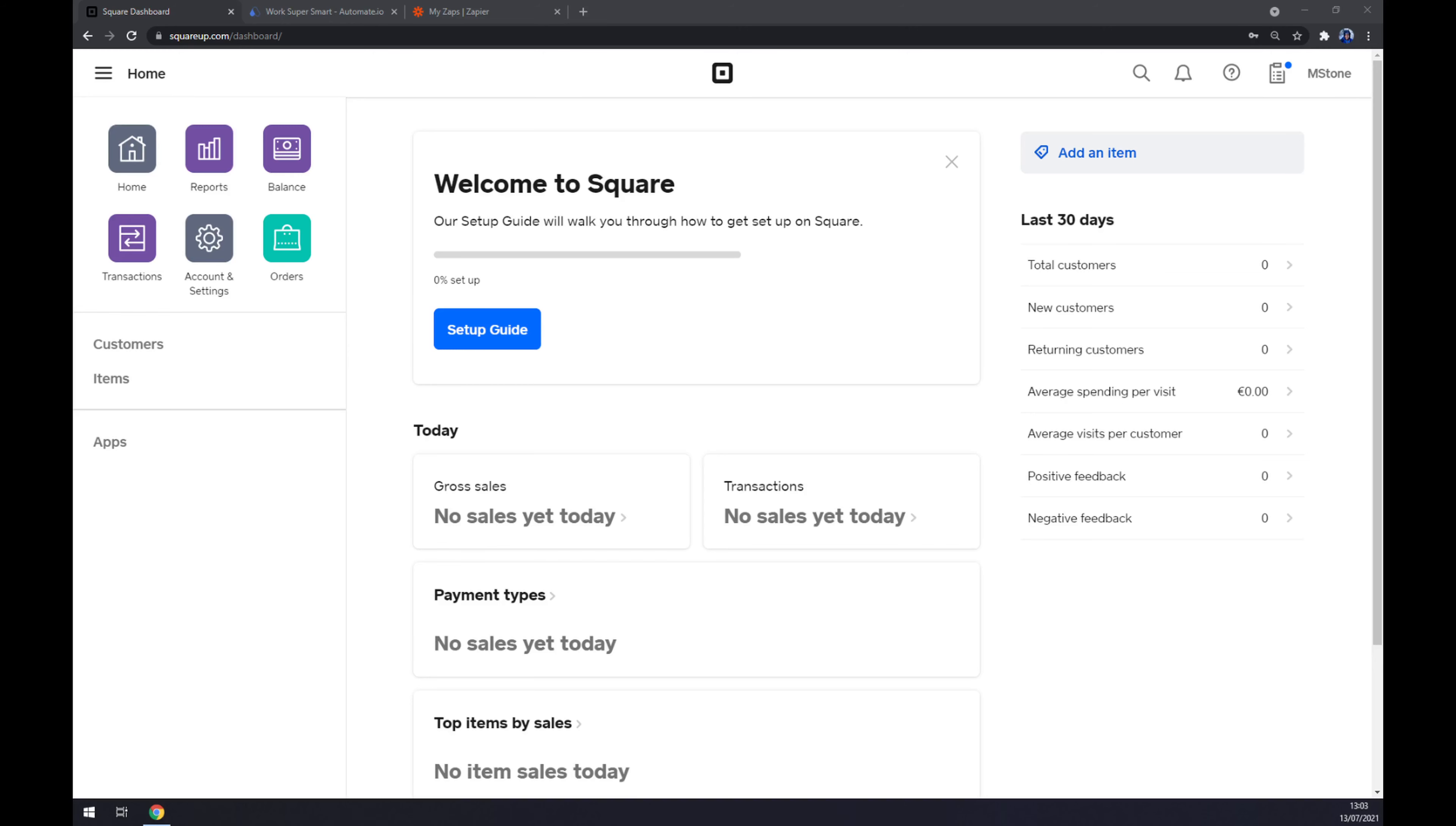Hello guys, my name is Matthew and in today's video I'm going to show you how you can integrate Square with Salesforce. First things first, we have to create an account at square.com or log in to an existing account.